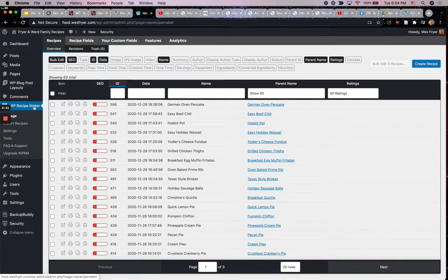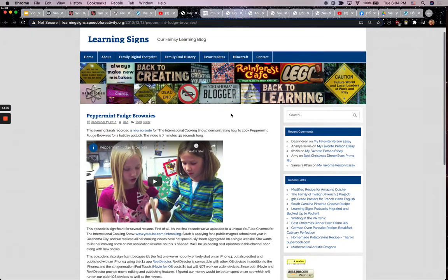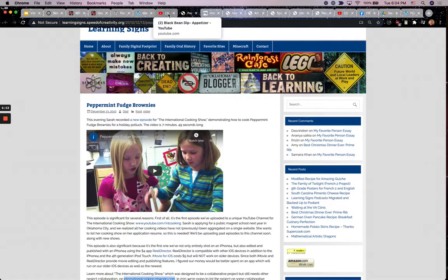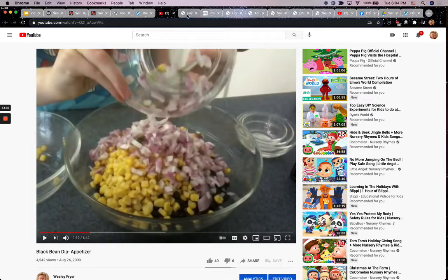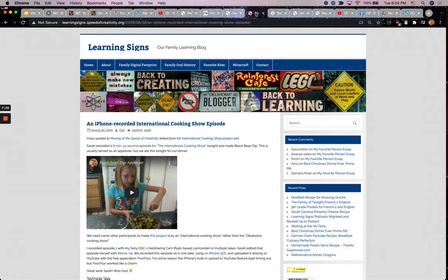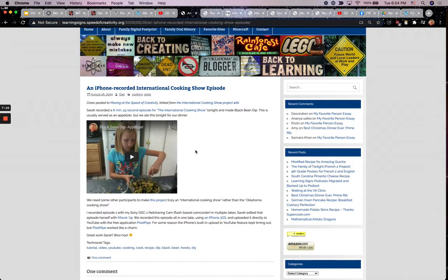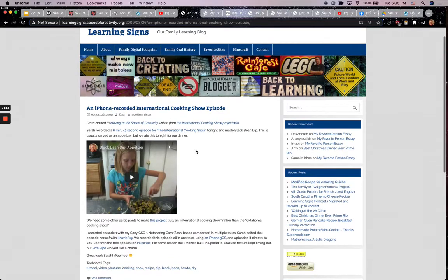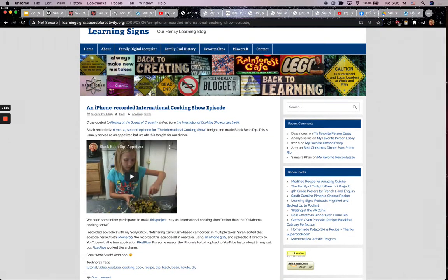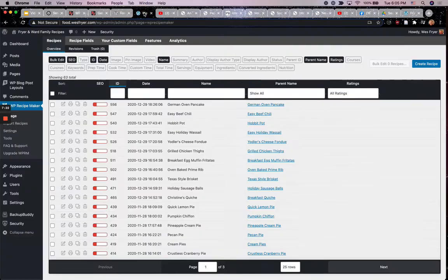I want to show you the process for putting a new recipe in. We've had a family learning blog called Learning Signs for years, and back in August of 2009 our daughter Rachel recorded a black bean dip recipe and put it on YouTube. We don't have this recipe written down anywhere, but we do have the video. So I'm going to go ahead and put that into my website. I'm logged in and I've clicked on the WP Recipe Maker menu in the left sidebar, and I'm going to say 'Create Recipe.'